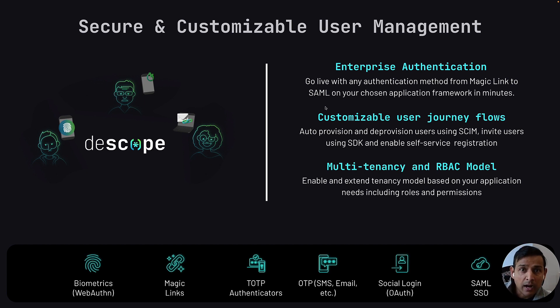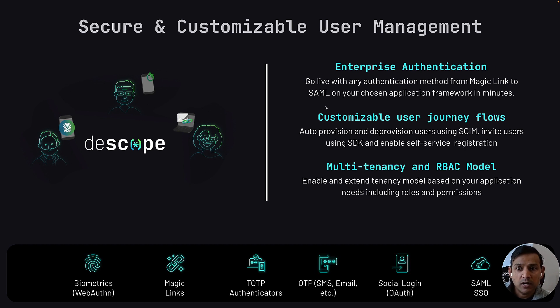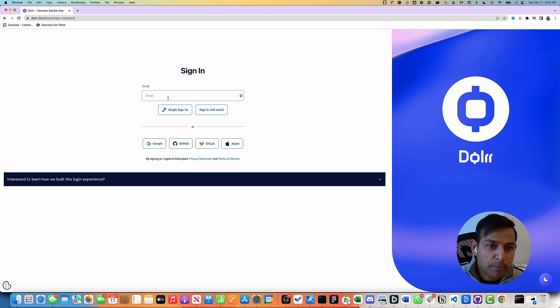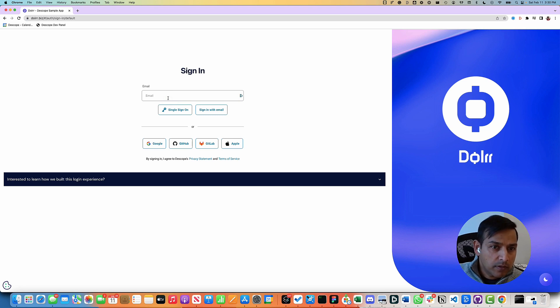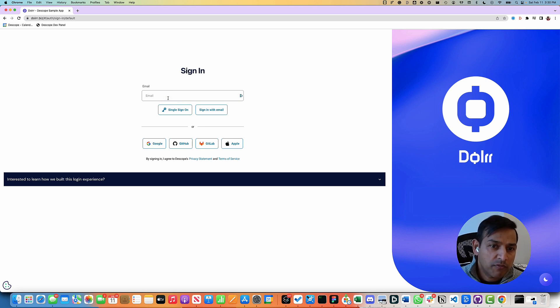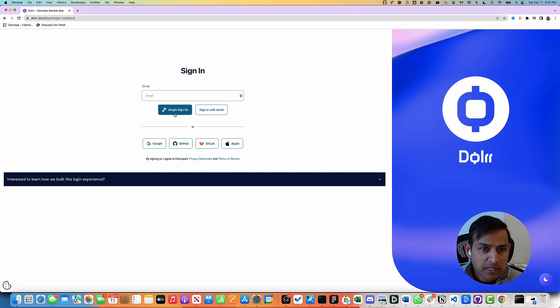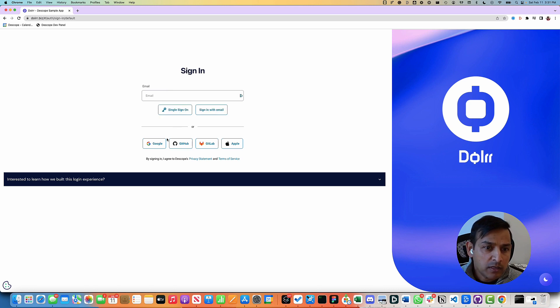Users can be assigned roles and permissions across those tenants. This is our sample B2B application. We have designed it to support multiple different authentication methods: single sign-on, sign in with email magic link, and social methods.